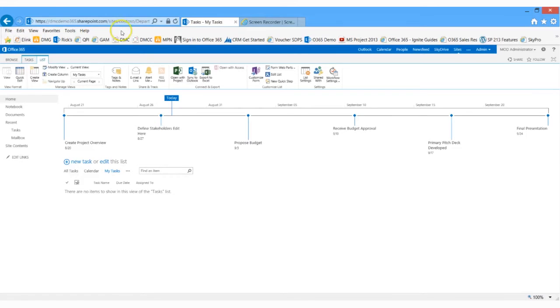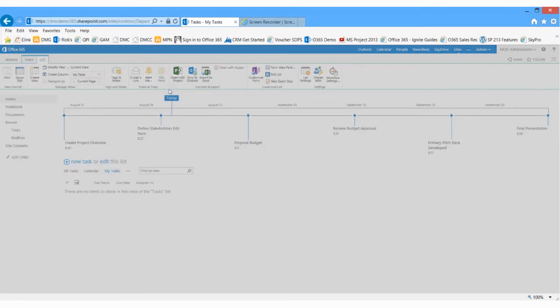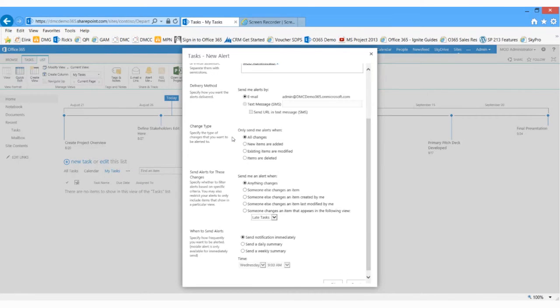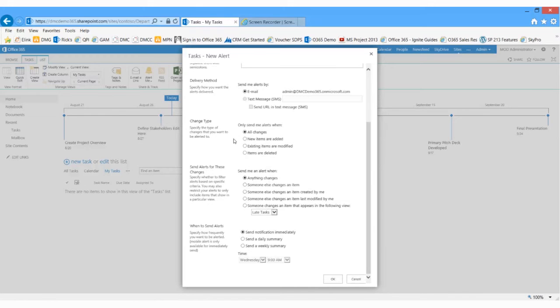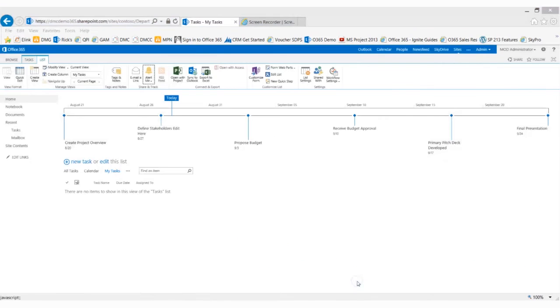One additional feature that's of interest is the Alert Me feature. If I click on Alert, I can say Set Alert on this list, and I can actually choose to be notified when changes are made to this list, perhaps just additions, perhaps removals, and I could even get a summary on a daily basis or perhaps a weekly basis of all the changes that were made to this task list.